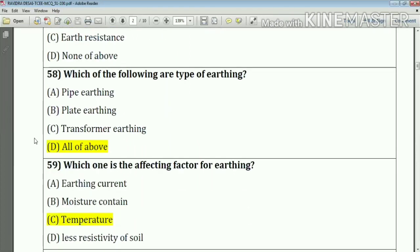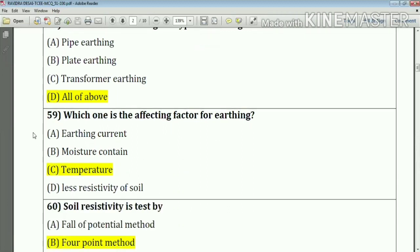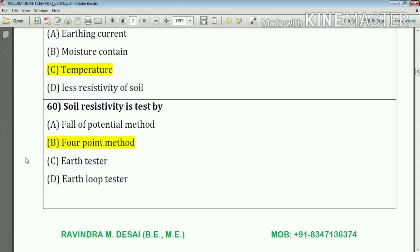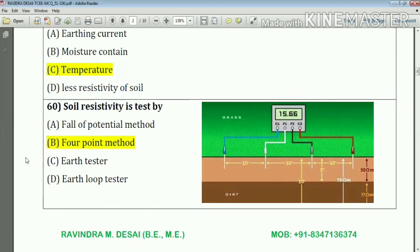Question number 58: Which of the following are types of earthing? The types of earthing are pipe earthing, plate earthing, and transformer earthing — so the answer is all of the above. Question number 59: Which one is the affecting factor for earthing? The answer is temperature. Question number 60: Soil resistivity is tested by the four-point method.